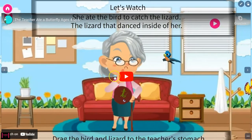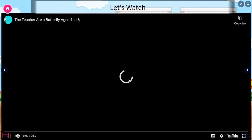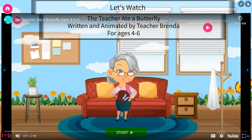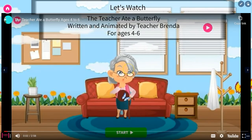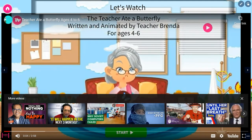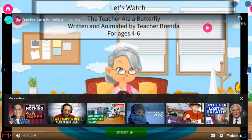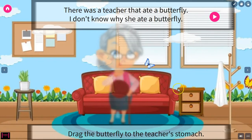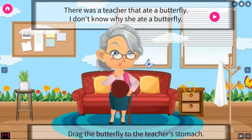The video is already full screen and it's playing. Then you stop the video. Now what we're looking at is the story, and you're already in full screen so the interactivity will work.